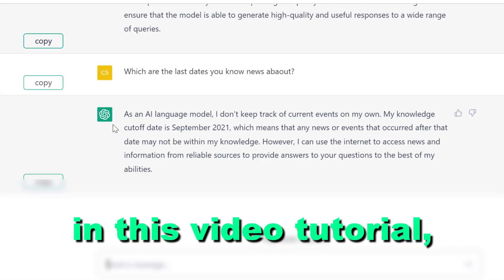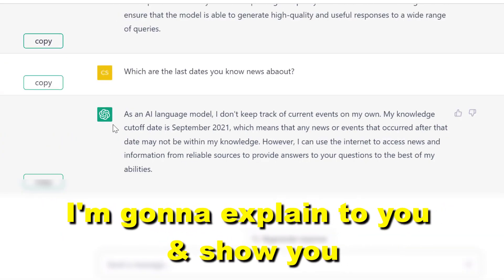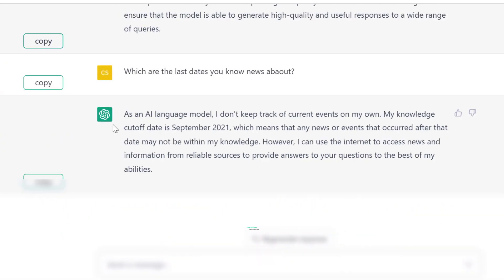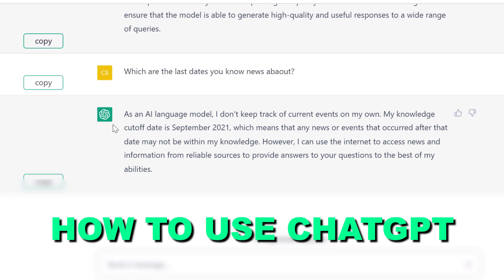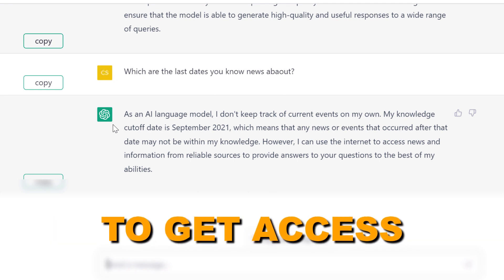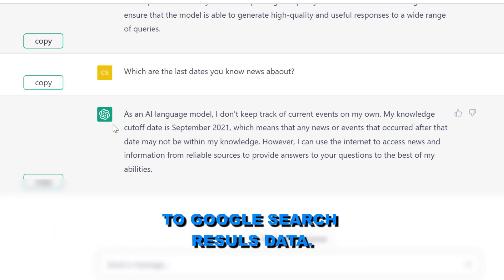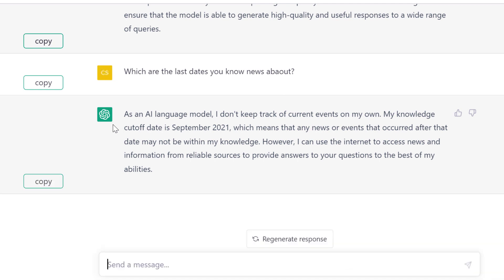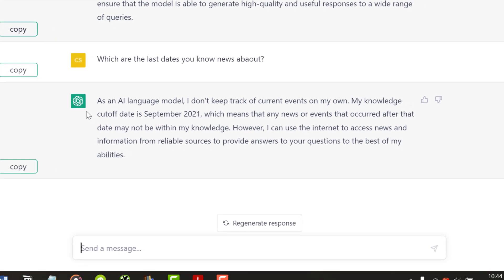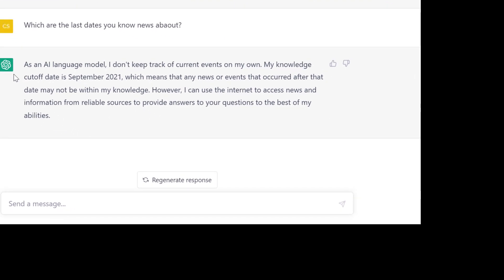In this studio tutorial, I'm going to explain and show you how you can use ChatGPT to get access to Google search results data and use these search result data to improve ChatGPT content generations.